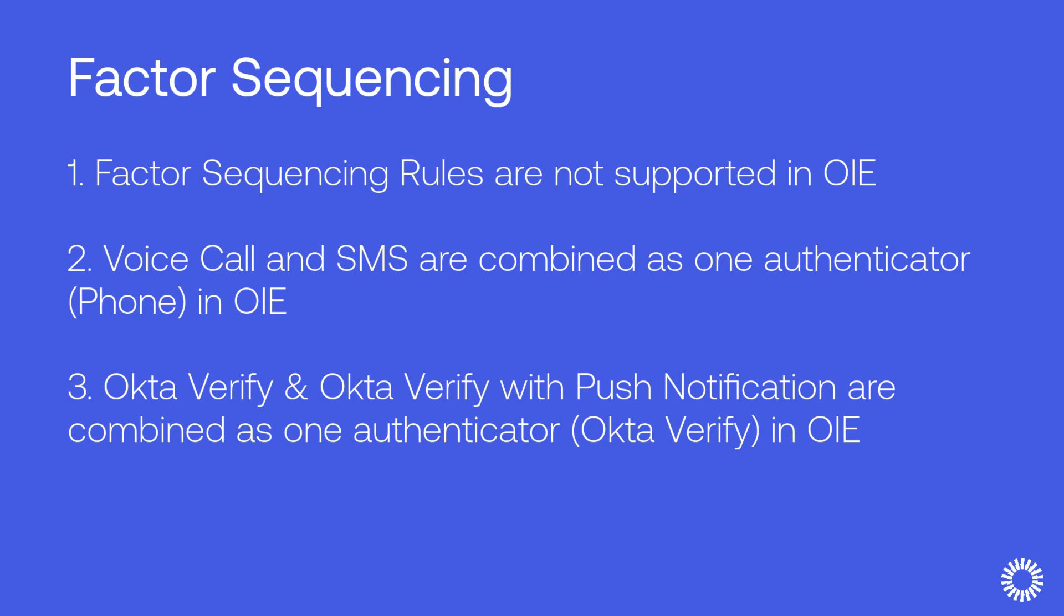It is important to note that factor sequencing is not supported in OIE. Voice call and SMS factor types in Okta Classic are now combined in OIE into one phone authenticator, and Okta Verify and Okta Verify with push notification are combined into the Okta Verify authenticator.